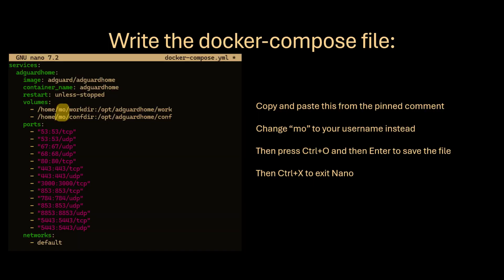Now in the Docker Compose file, paste this from the pinned comment. Change 'mode' to your username instead. Then press Ctrl+O and then Enter to save the file. Then Ctrl+X to exit nano.